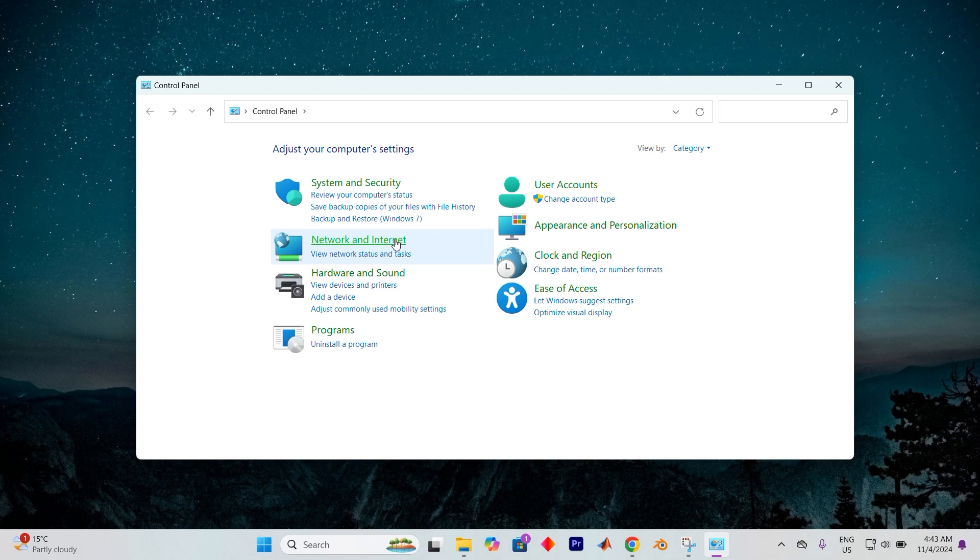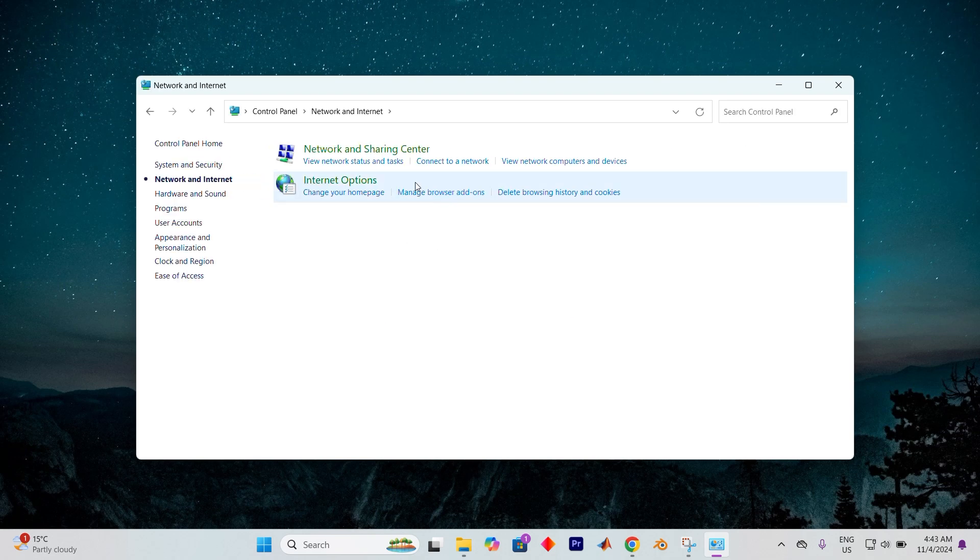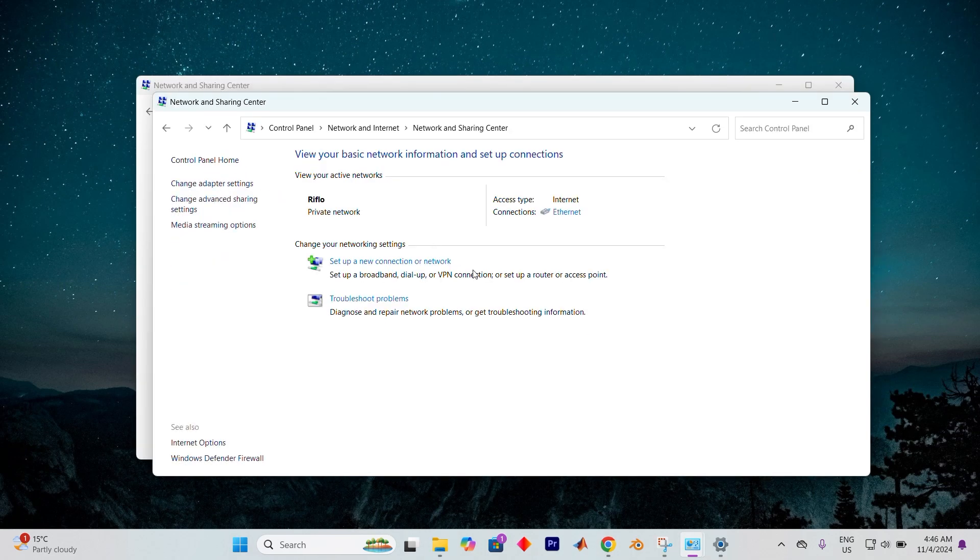Next journey over to network and internet. Within, delve into network and sharing center. On the left, you'll notice a link labeled change adapter settings, give it a tap.